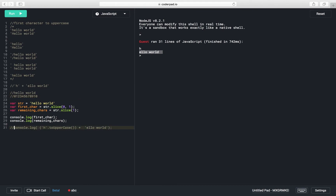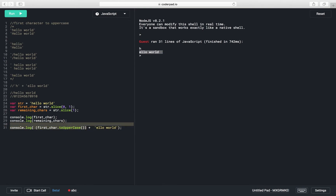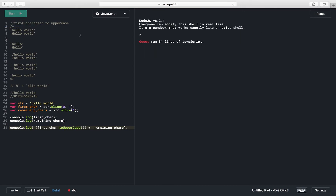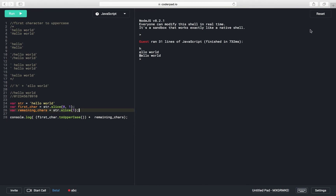At line number 31, the variable 'firstCharacter' holds 'h', and we are converting the first character to an uppercase letter. We then append the remaining characters with 'H'. Running this program, we can see 'h' is converted to capital 'H'. The third printed value shows 'Hello world'. This is a dynamic program — it will work with any string.